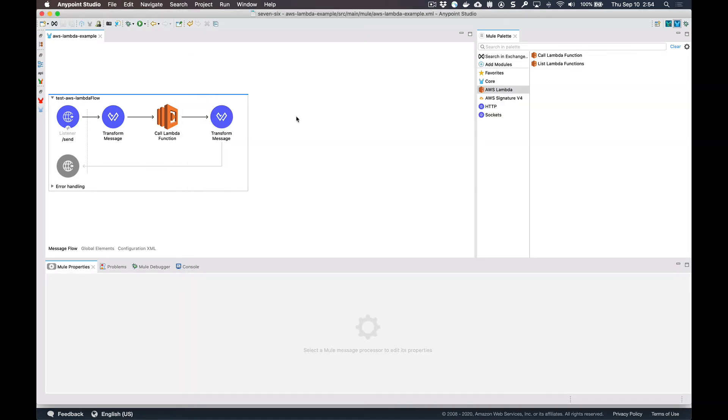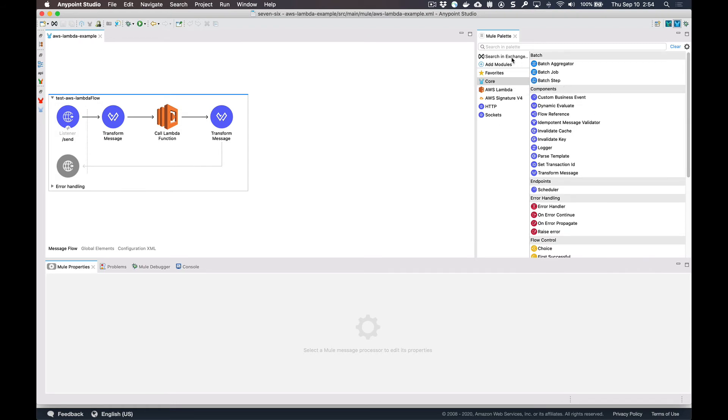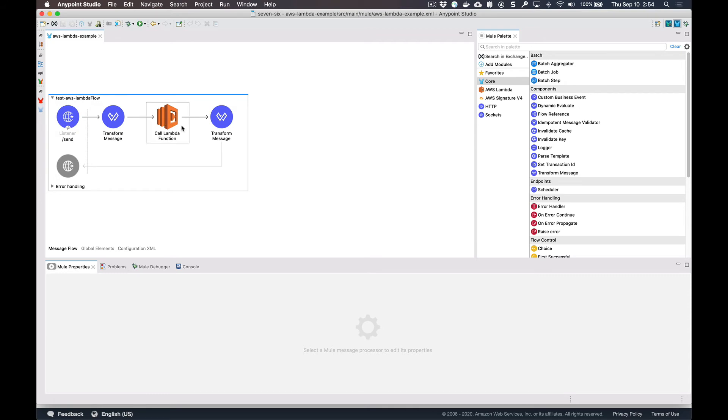So what I'm showing here is the implementation side. MuleSoft again provides a set of various components as well as connectors to platforms like Salesforce, SAP, you can also call databases and file systems. But you can leverage that data from those specific sources and also integrate that with your Lambda functions. Another benefit of using MuleSoft and the platform itself is the ability to leverage our API management capabilities as well.